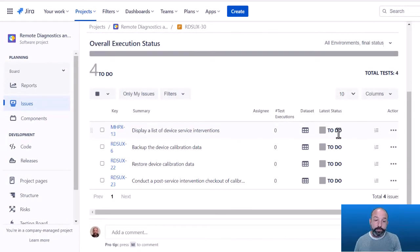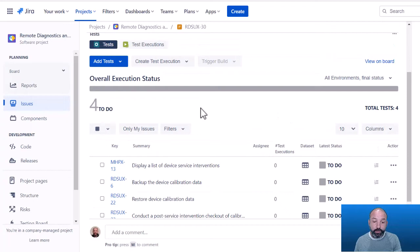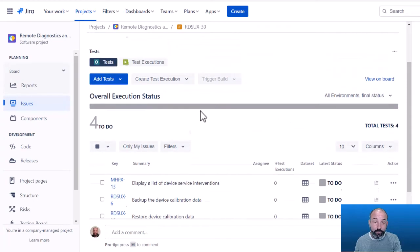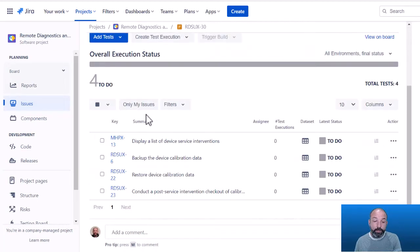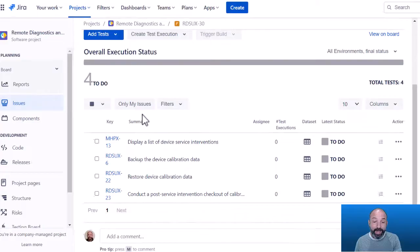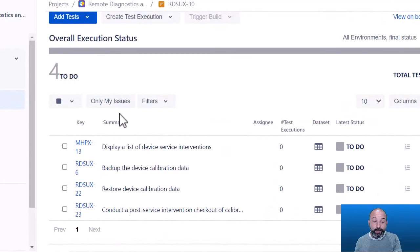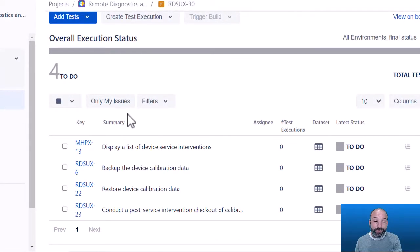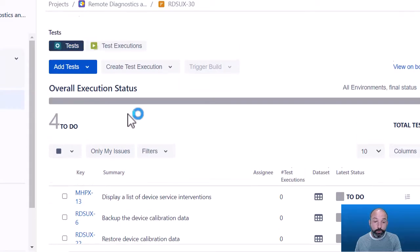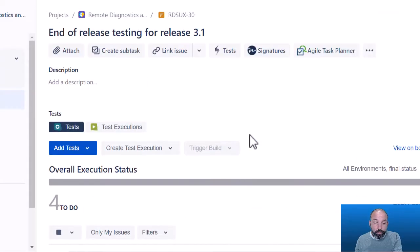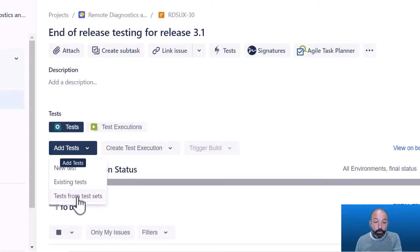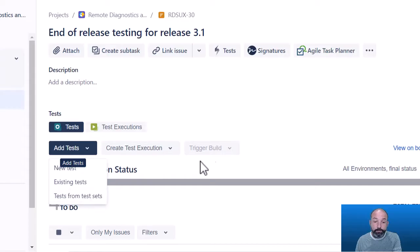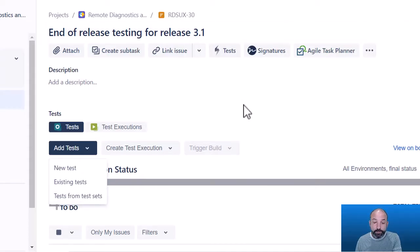So in this example, I just selected my test set for end-to-end regression testing, and it automatically added all of the test cases that have already been flagged as standard tests that we use in our end-to-end regression testing. And of course, we could continue adding more tests, we could add existing tests individually, or we could continue adding tests from additional test sets to build our test plan for this specific testing event.